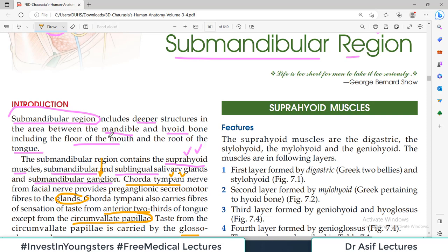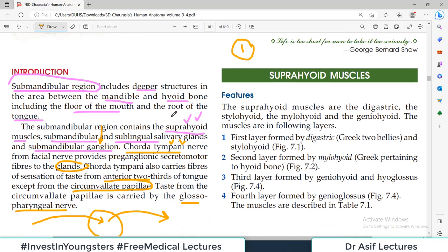In this video we will discuss the four contents of the submandibular region one by one. First, suprahyoid muscles. Number two and three, submandibular and sublingual salivary glands. And number four is the submandibular ganglion. So let us start discussing first the suprahyoid muscles.